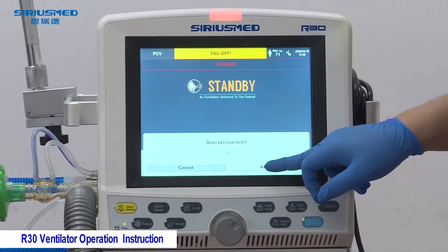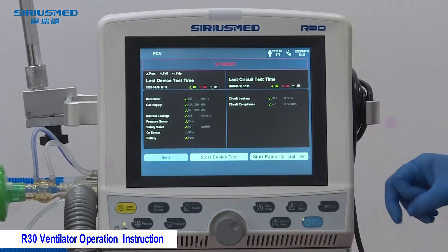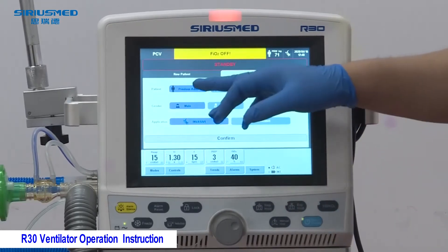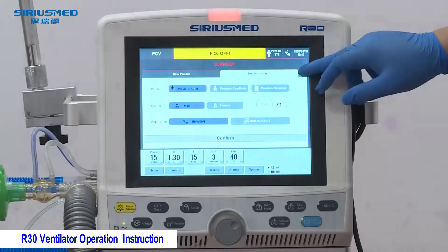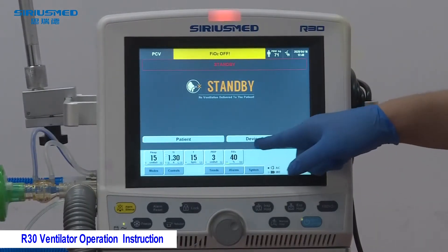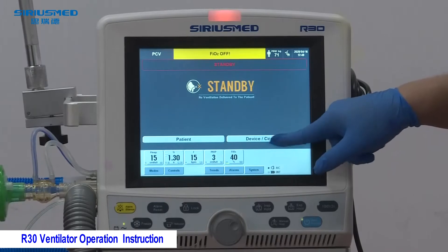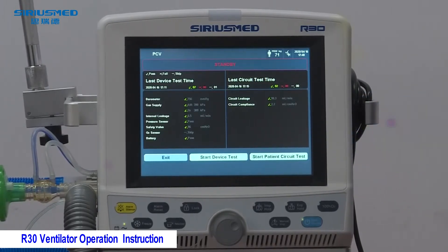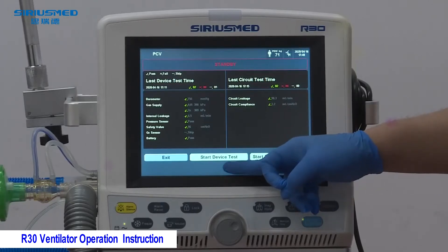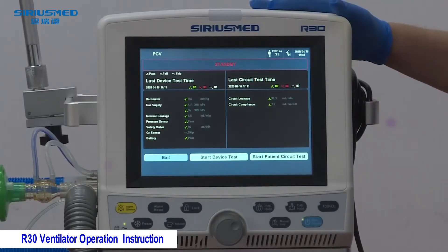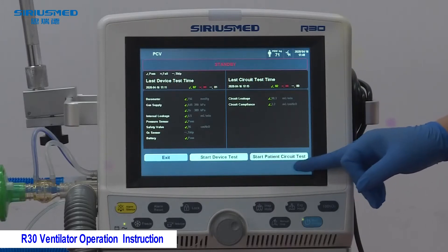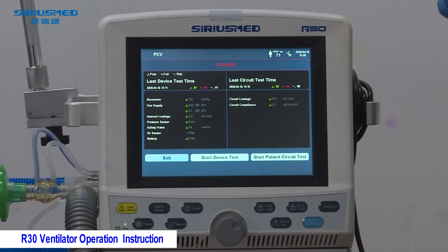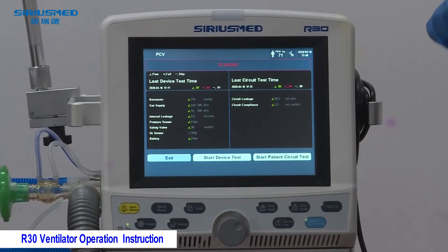After turning on, there is an instruction asking if you want to enter the previous test — you can accept. There is another way to enter the test from the standby interface: select the device circuit test. There are two kinds of tests: one is the device test to make sure the machine has no problem, and the other is the patient circuit test to check if the circuit is working properly.